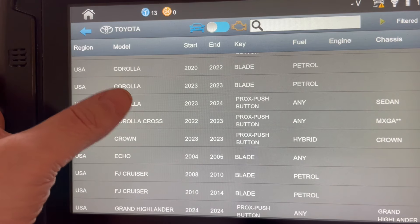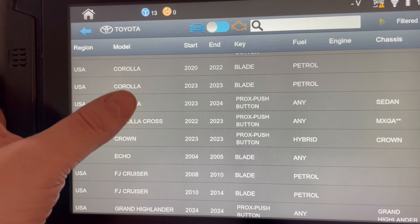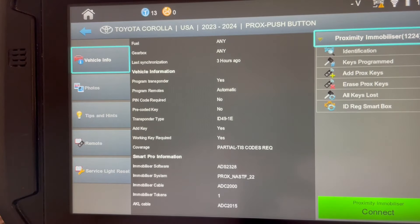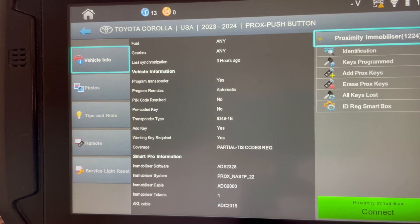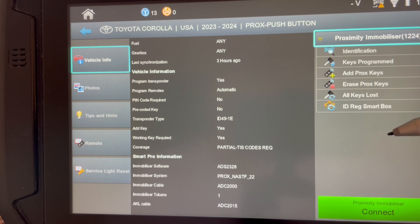So if you look at your 2023-24 Corolla for example, you'll notice right here in the upper right-hand corner this is 1224. There's no bypass. There's no emulator capability at present. So please make note of this.